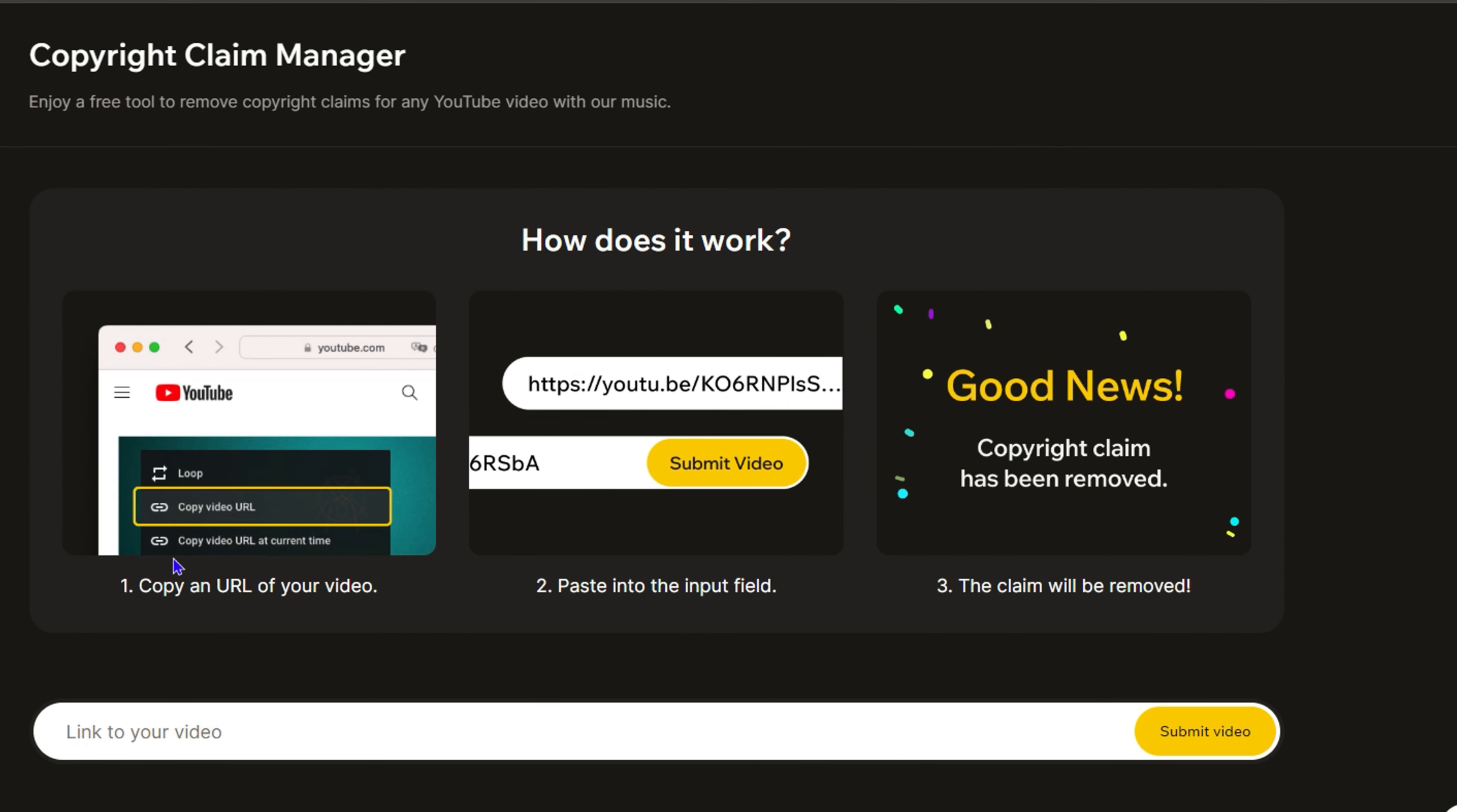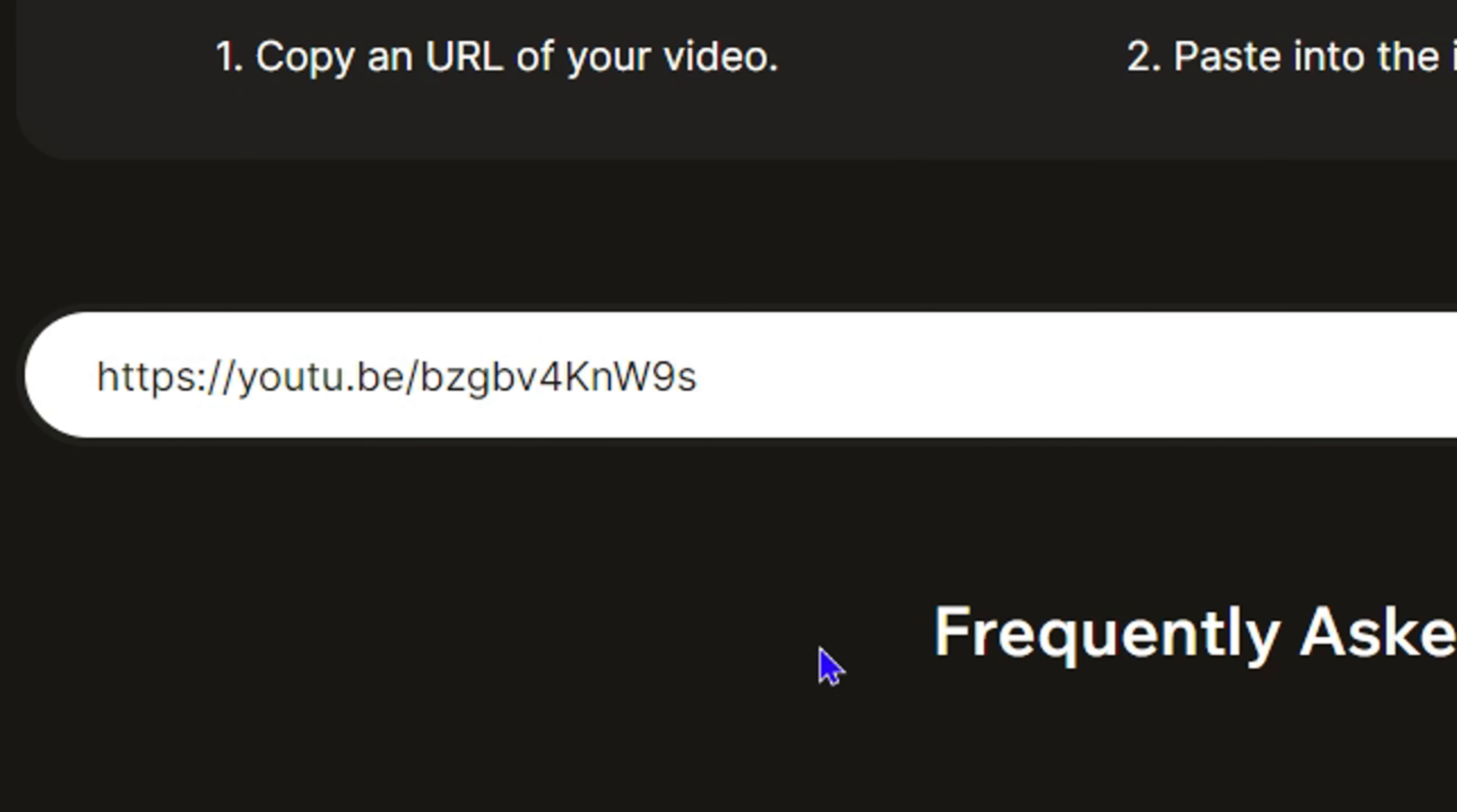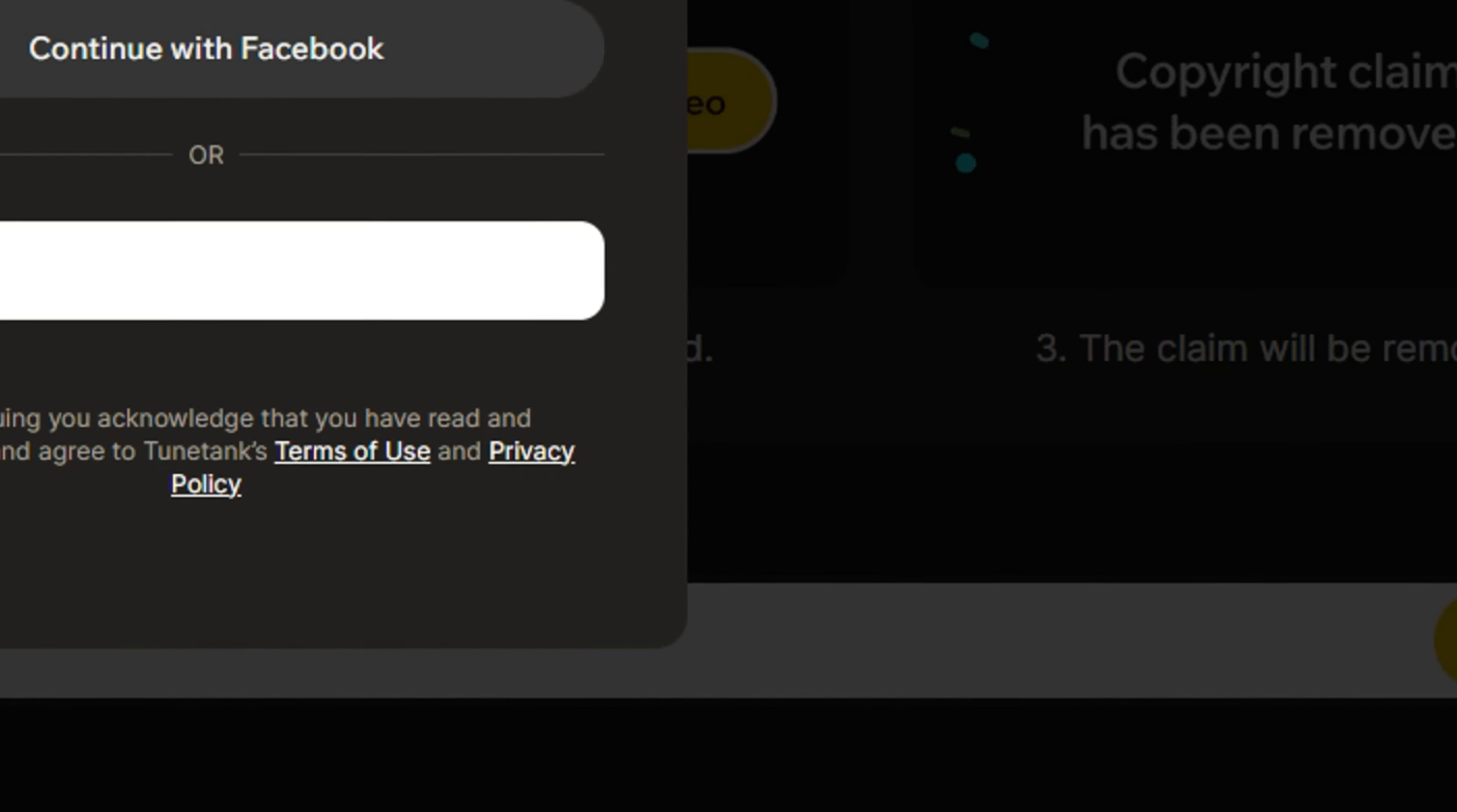And to do this is very easy. Copy that YouTube link from your YouTube video, paste it here within this field, and then click submit the video.